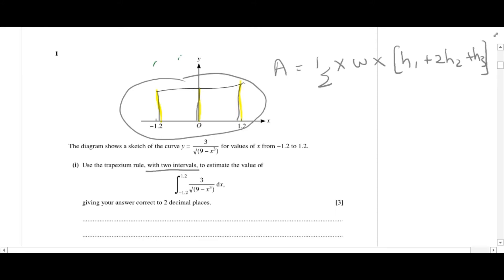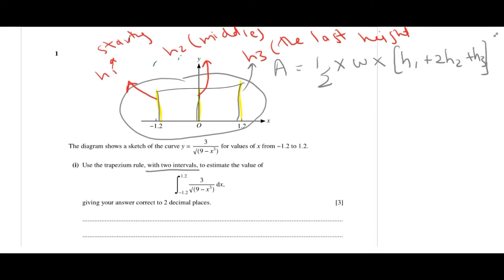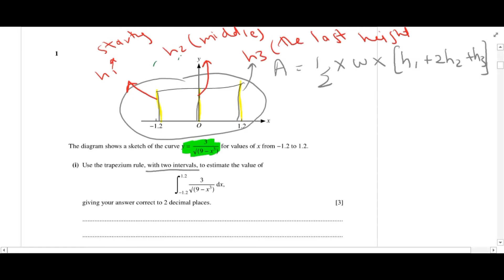So what is height one, height two, and height three? This one is labelled h3, this one is h2, and this one is h1. Now we have to first find the value of the heights. Since we are given this equation, we are going to put in the values of the variables to find those heights. For h1, we have to work with 3 divided by the square root of 9 minus negative 1.2 cubed.